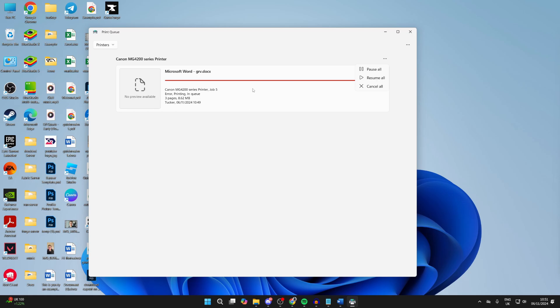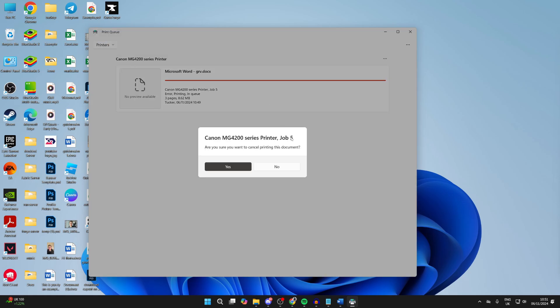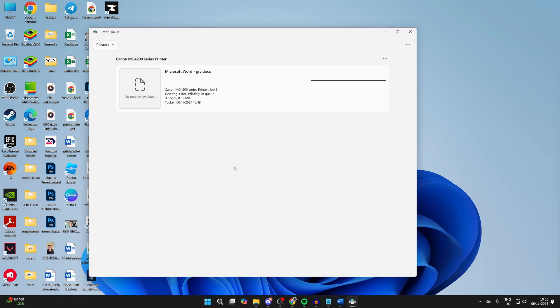If it's just one, right-click on it and press cancel. You need to confirm your decision and wait, and it will shortly be deleted.